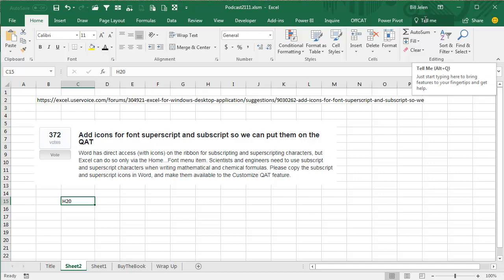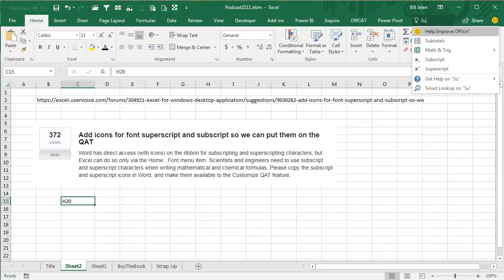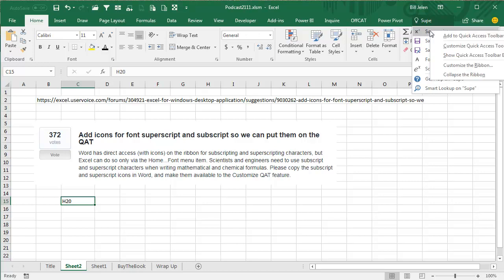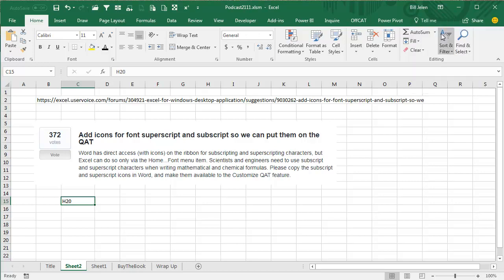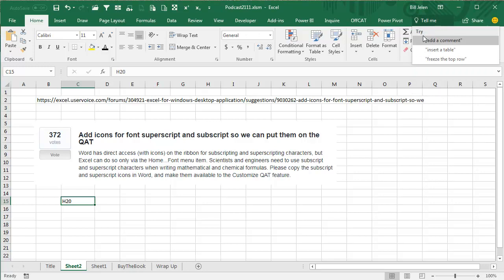Tell Me—I'm sure there was an episode here where I just complained about how miserable Tell Me was—but it turns out that if you type superscript, there it is. You can right-click and add to Quick Access Toolbar. And then Subscript, right-click and add to Quick Access Toolbar.